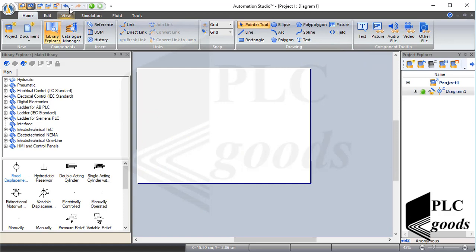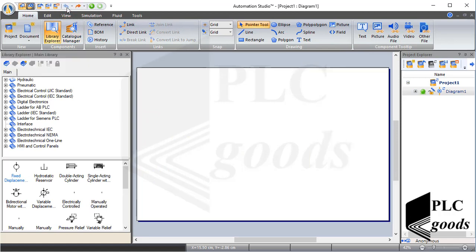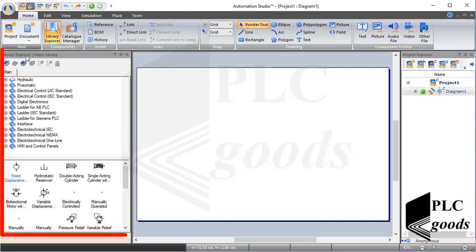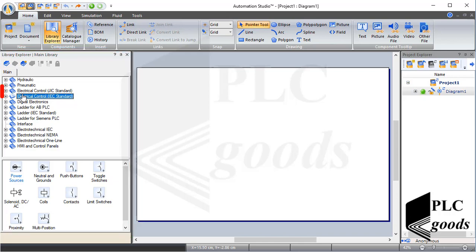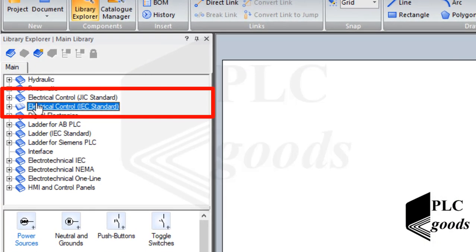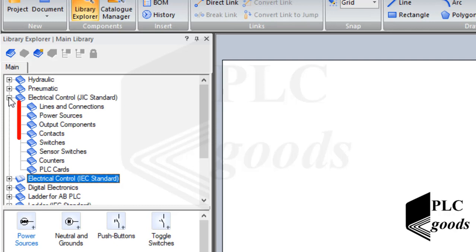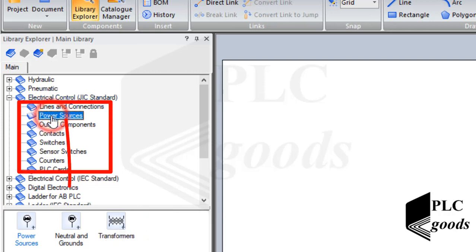Let me click on the undo icon to restore the previous page size. Here is the library explorer — it contains all the component symbols for hydraulics, pneumatics, electrical controls, and more. Here are two standards for electrical control symbols: JIC and IEC. Europeans prefer the IEC standard, but JIC is the accepted standard in the US. Let's use the JIC standard.